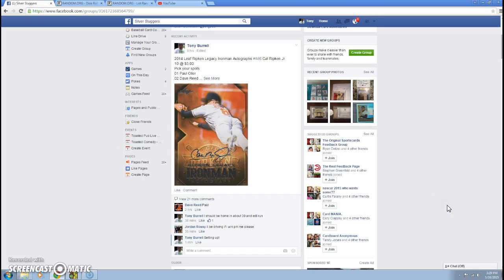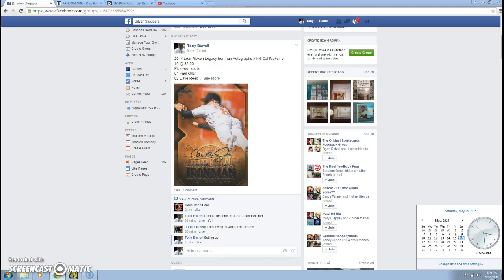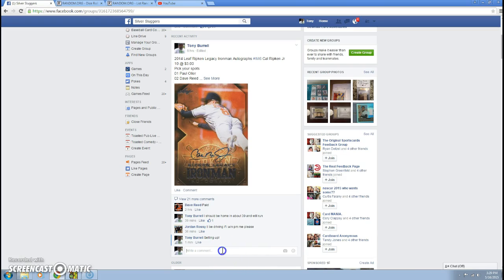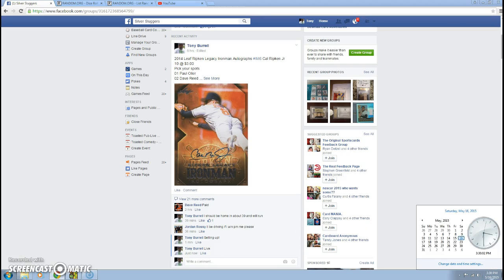This raffle is for the Cal Ripken Jr. autograph card in Silver Sluggers. Show the time first, it is currently 3:29 PM. We go live, we are live, 3:30 PM.